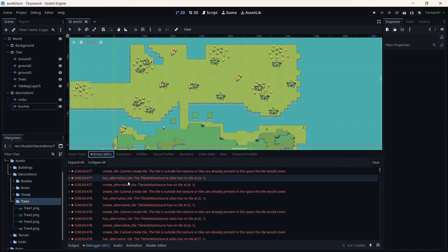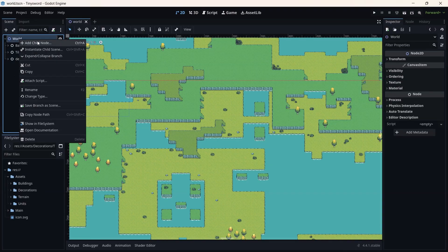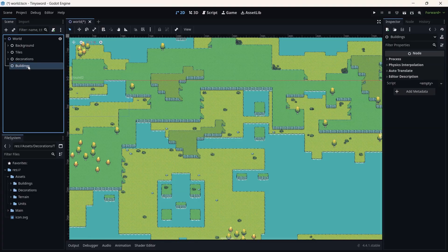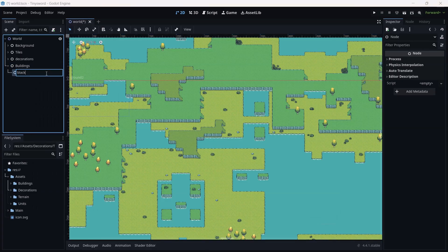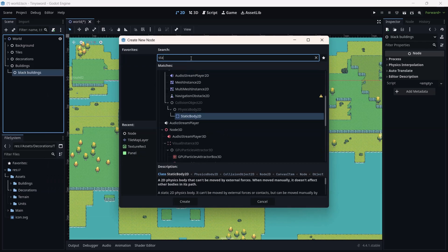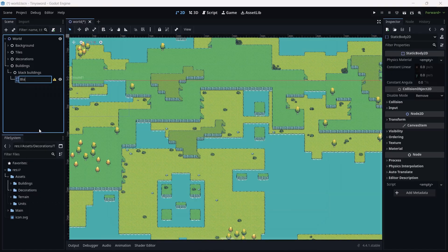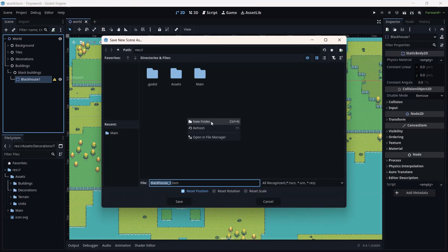As you can see there are plenty of errors here — we'll fix those later. Now in Buildings, we need to add a child node: right click, add a node, and name it 'Buildings'. Add another child node named 'Blake Buildings', then add a child node and look for Static Body 2D. Static Body 2D is a static body that collides but does not move, so we'll use it to create our house. Name it 'Black House One'. Save it as a branch first — let's create a new folder and call it 'Buildings'.